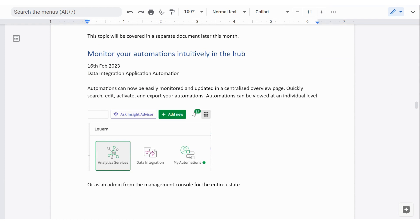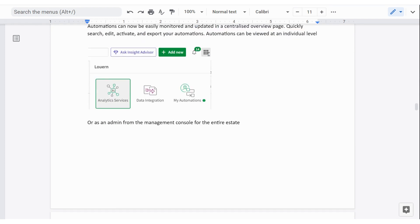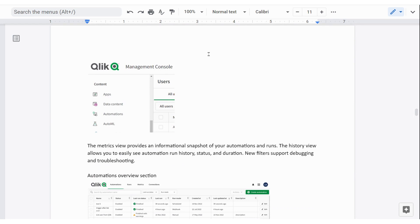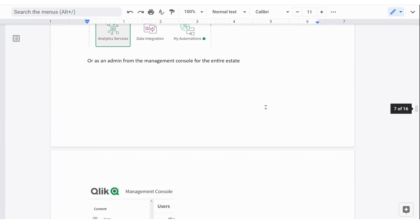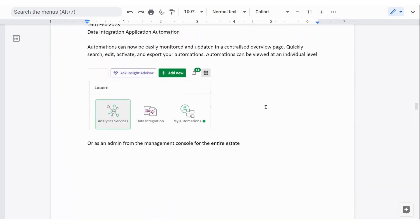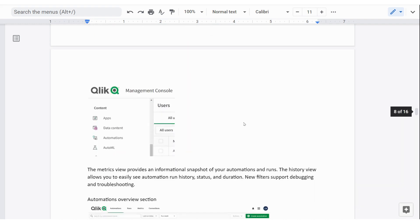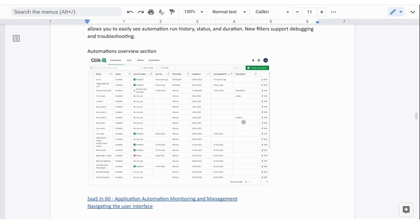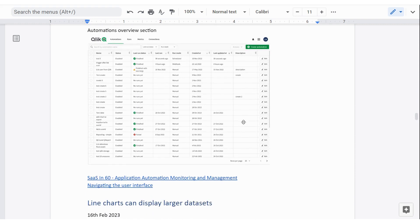When you've got automations happening, it's important to be able to understand what's happening. And if you're an admin, the piece I'm showing right there, the admin can go across and see all automations. And if you've got some of your own, if you click in this space here, you'll be able to see just your automations and do some checks on whether they're running or not. And there's a link there to talk more about that if you need it. It'll be in the document.